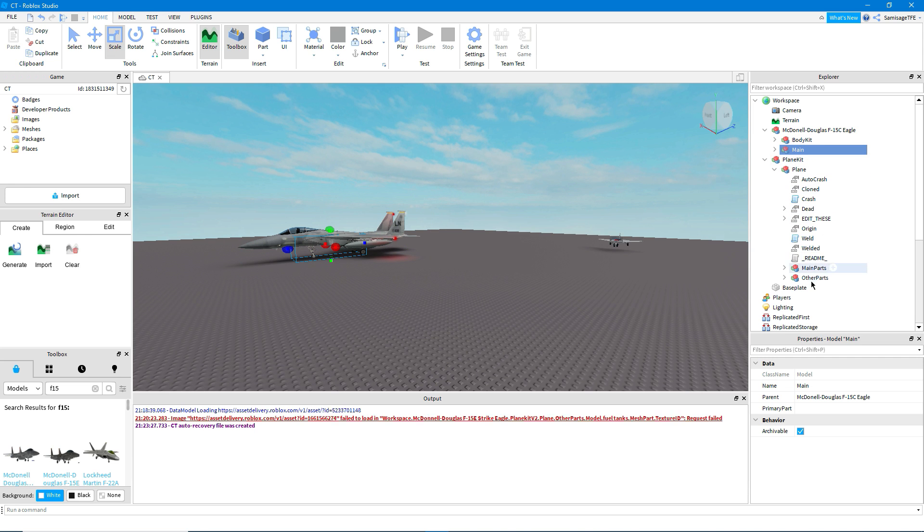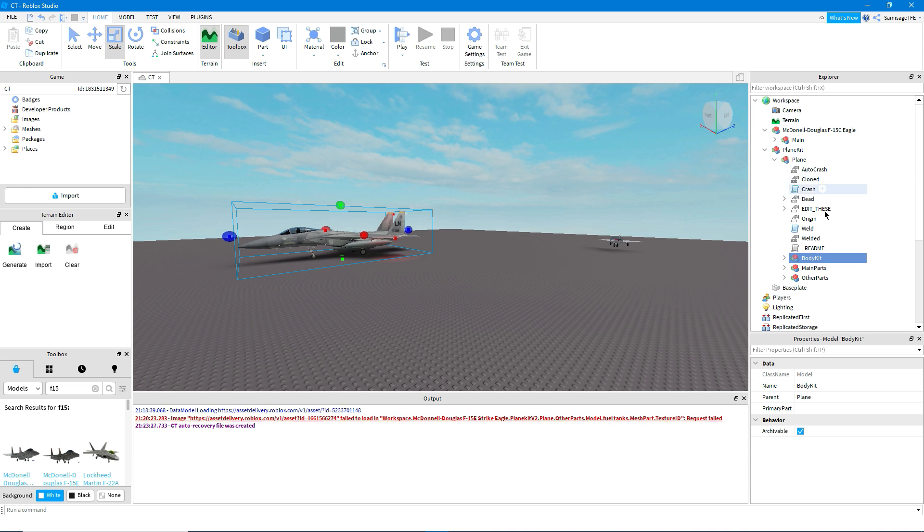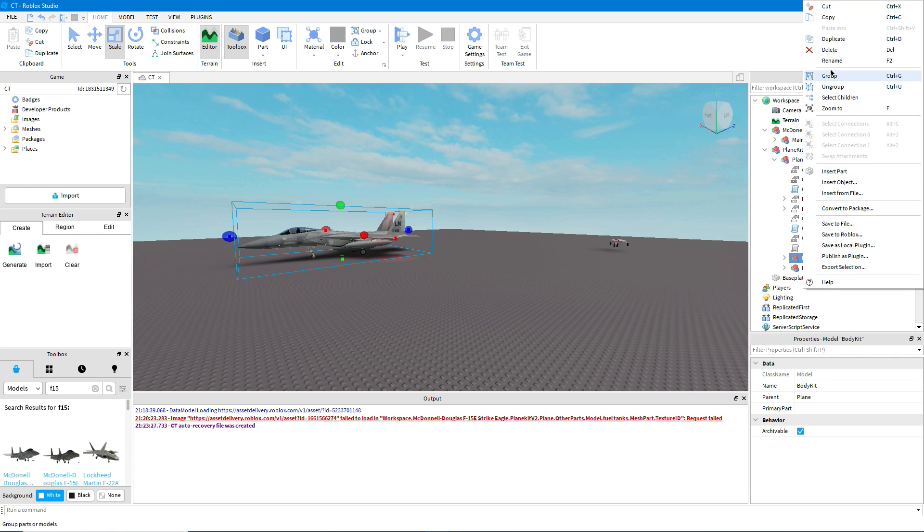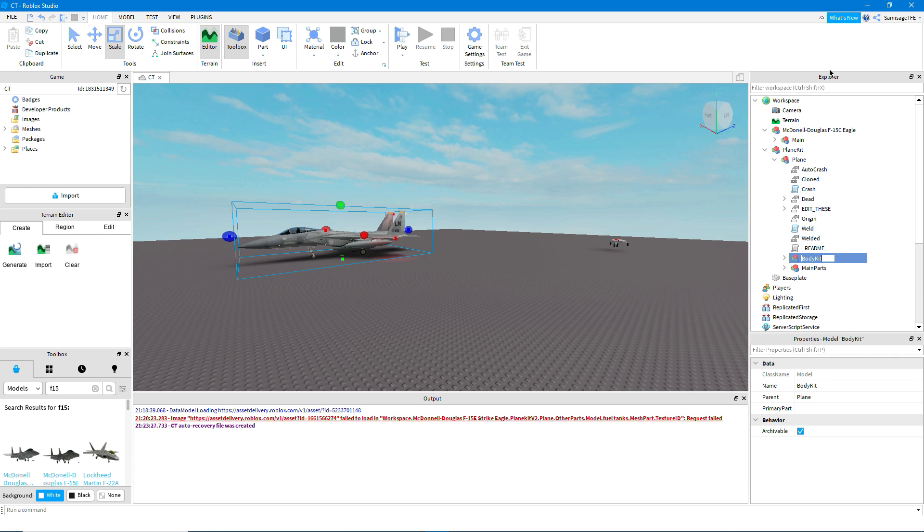So firstly, these things, it might be called other parts, body kit, something like that. You can just drag that straight in and delete the one that came with this plane kit. I'm going to rename it to other parts because I think that's a nicer name.